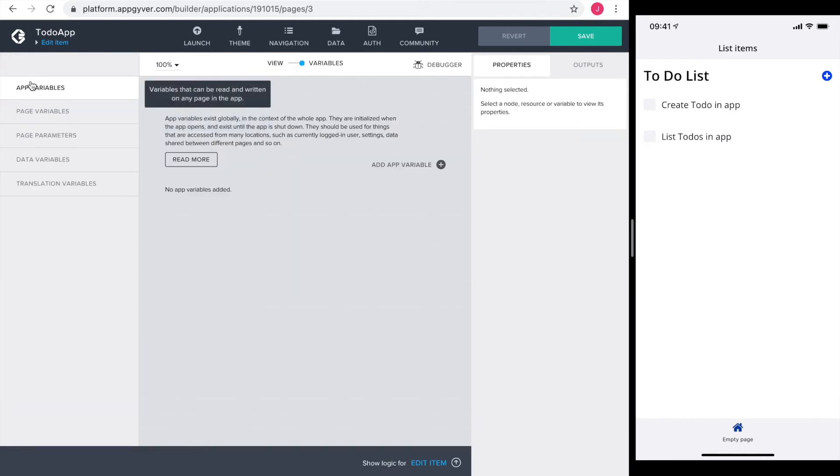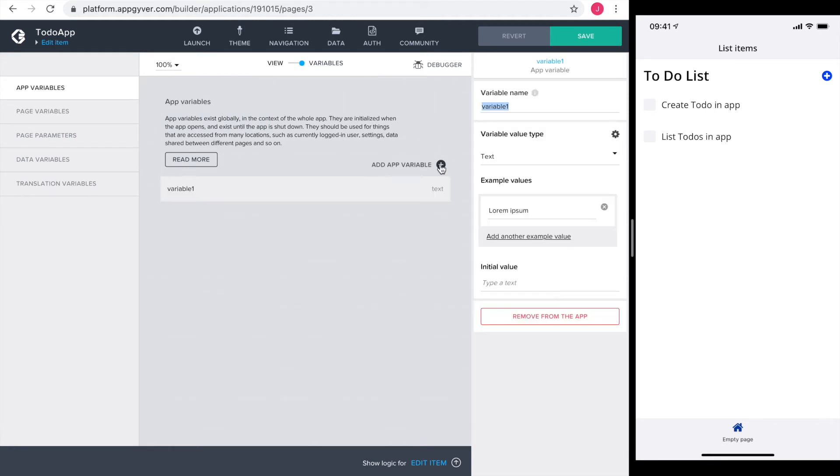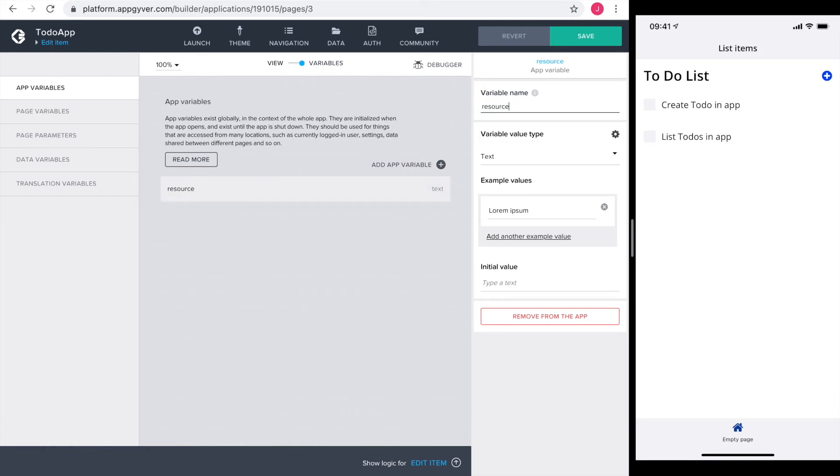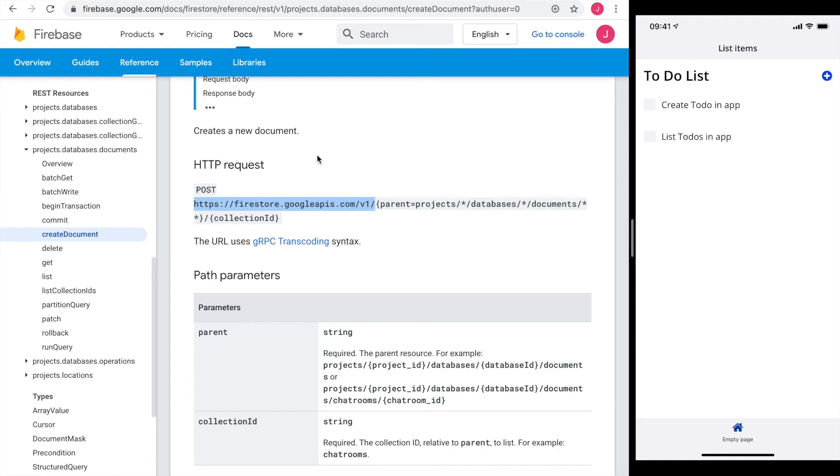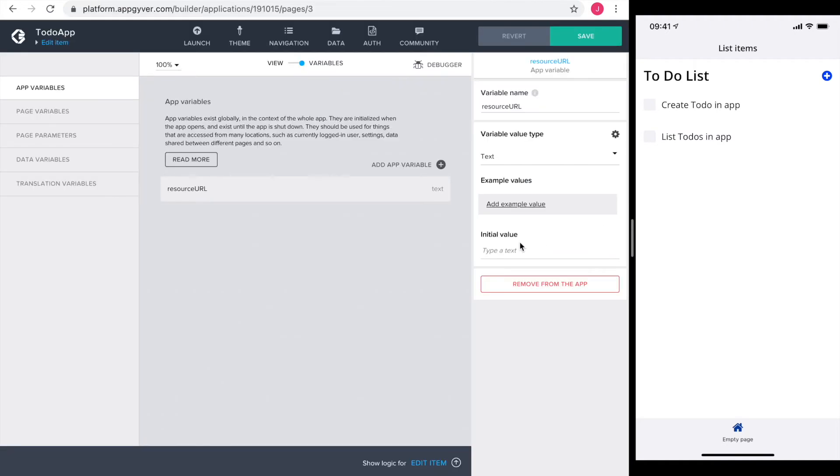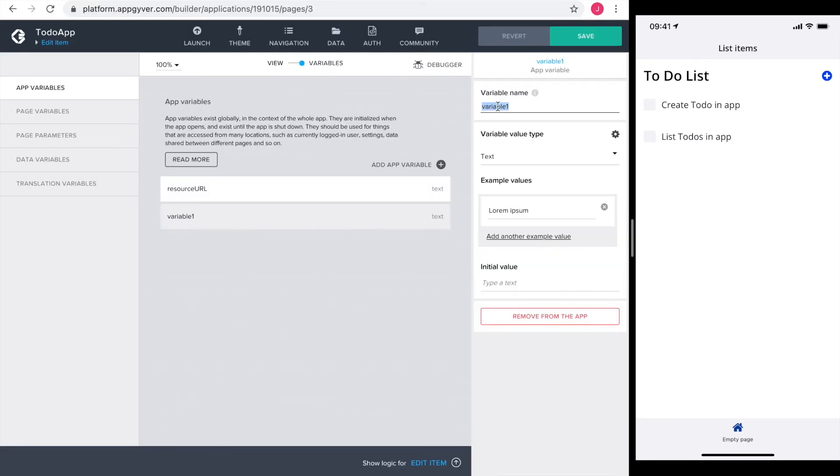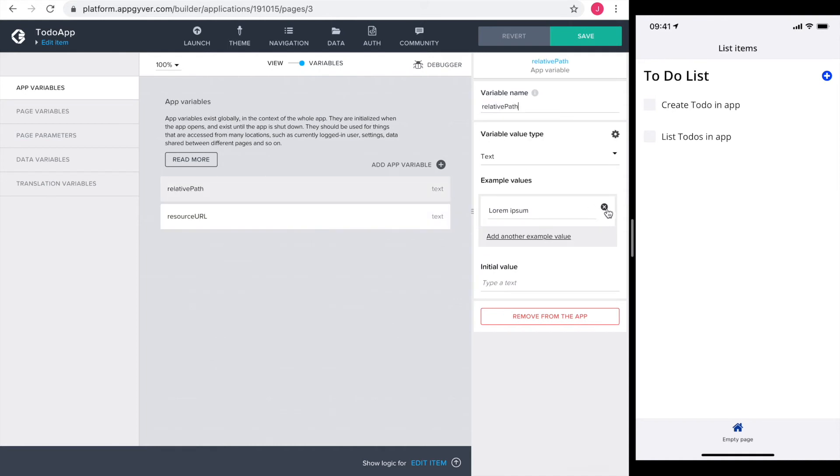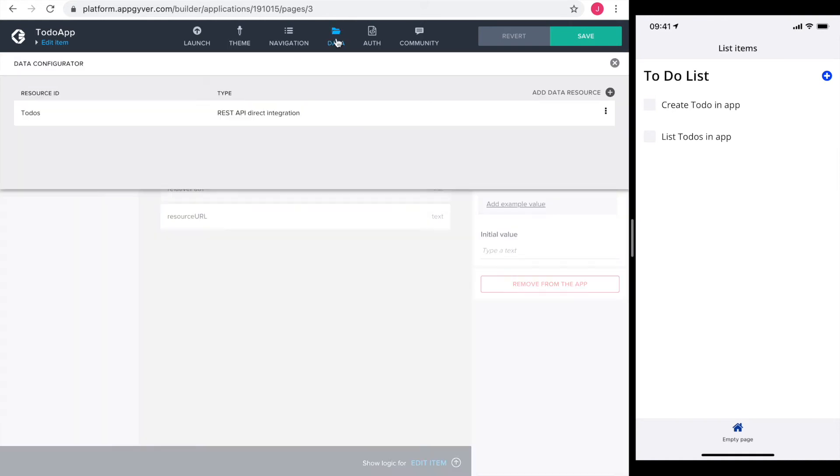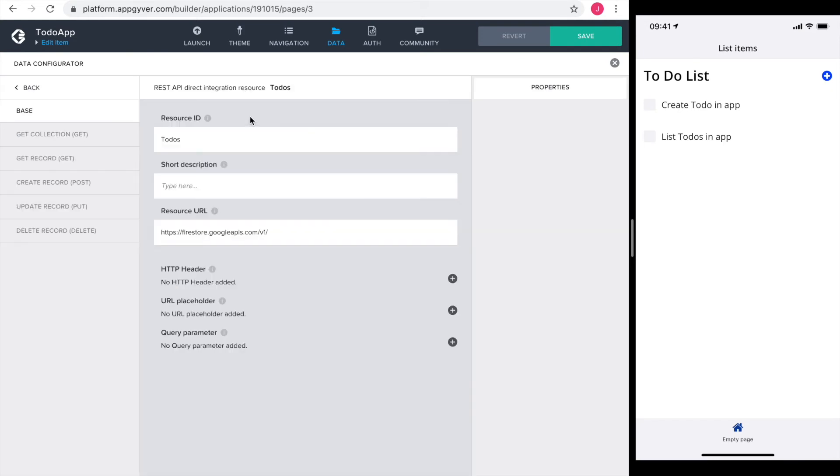I define two app variables. One for the resource URL and the other one for the relative path. The resource URL I can simply copy from the Firebase documentation. The relative path is the same like in the get collection method, so I copy it from there.